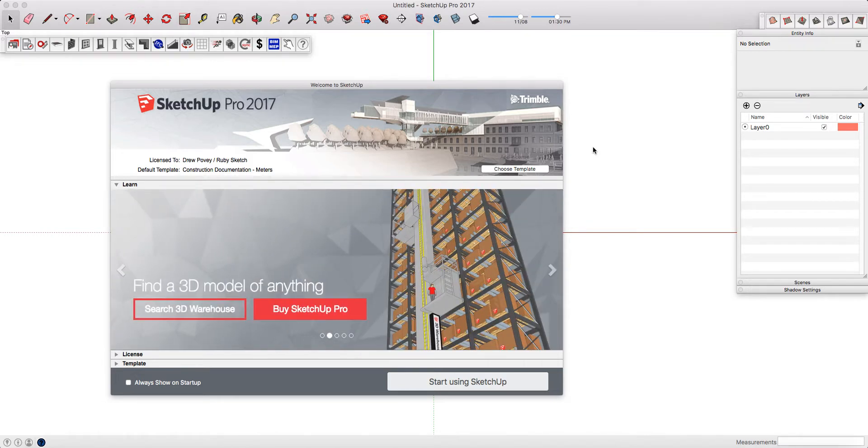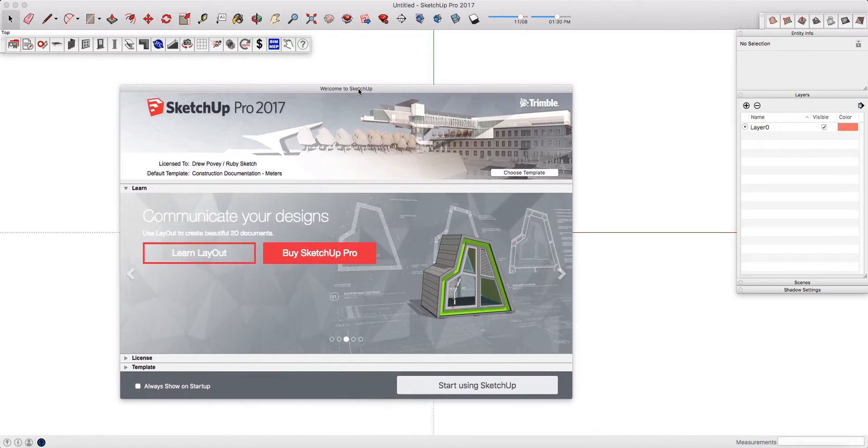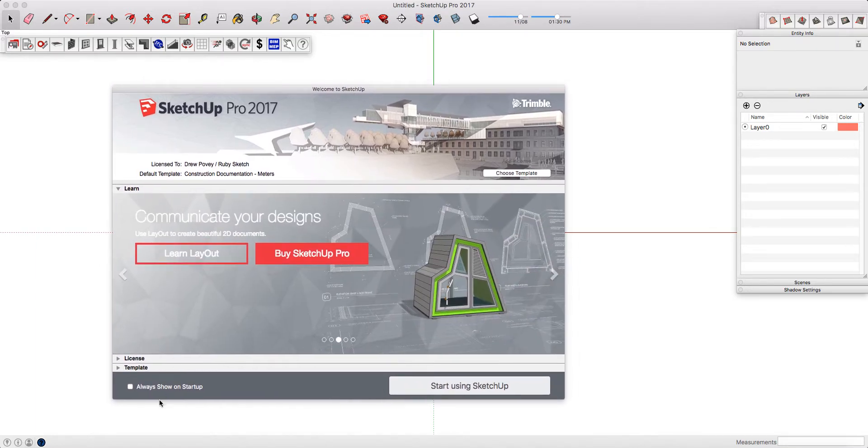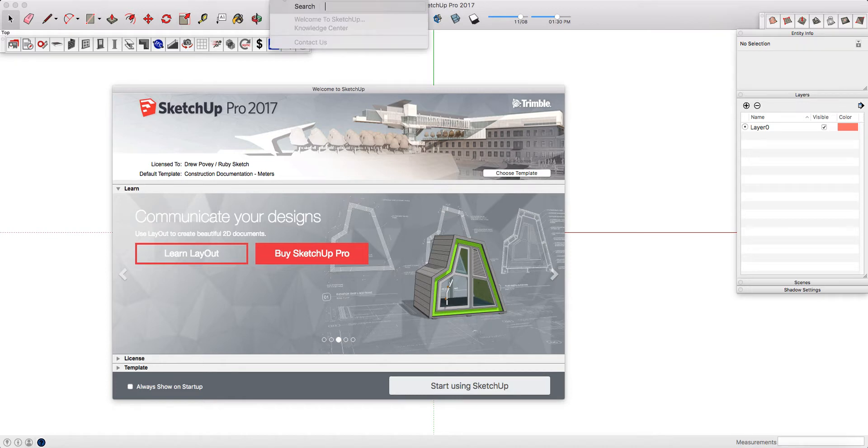Whenever you launch SketchUp, you should see the Welcome to SketchUp splash screen, unless you've disabled it. If you have disabled it, you can reopen it by going into the top Help, Welcome to SketchUp.